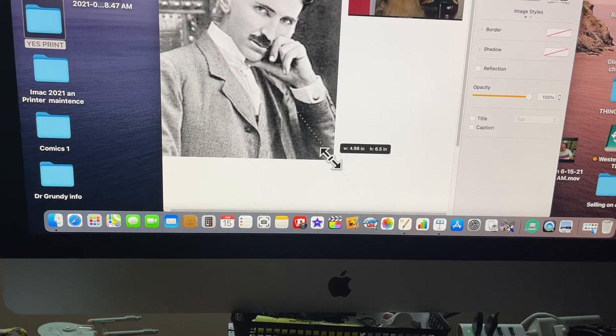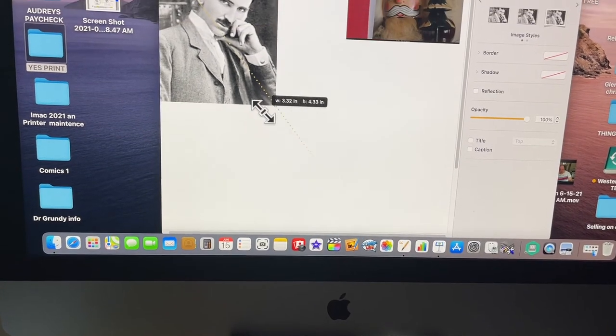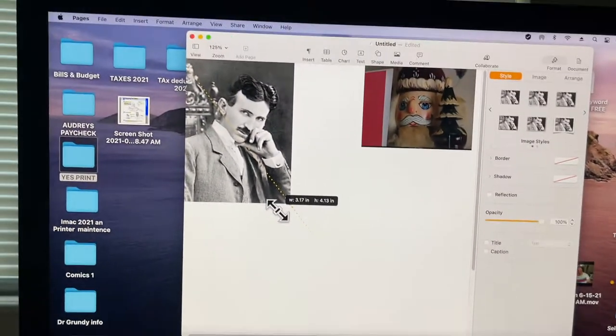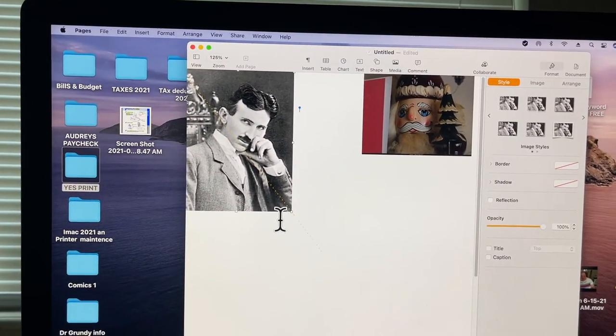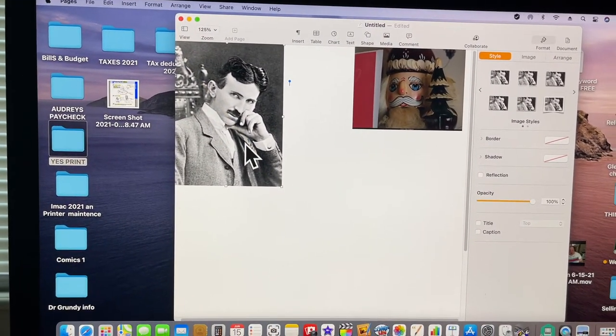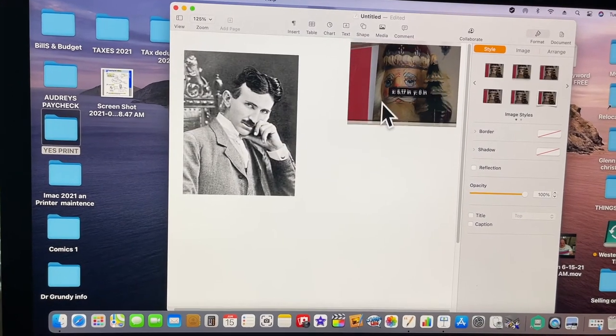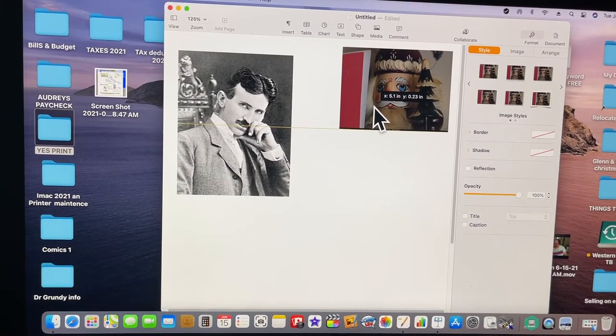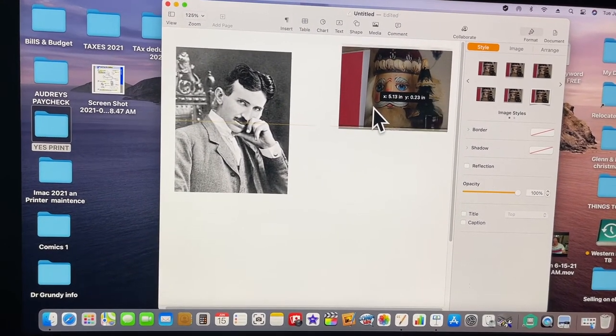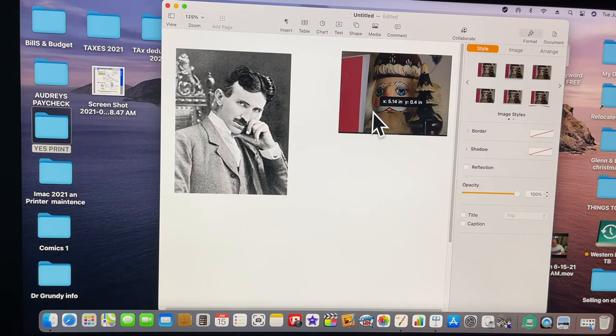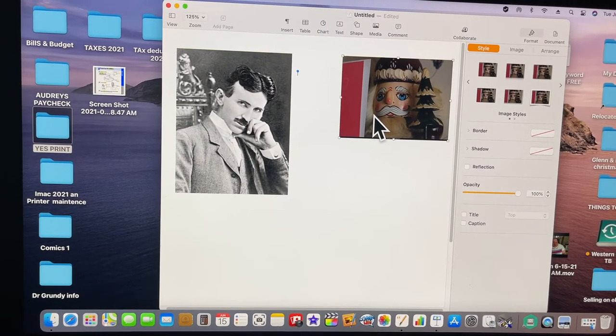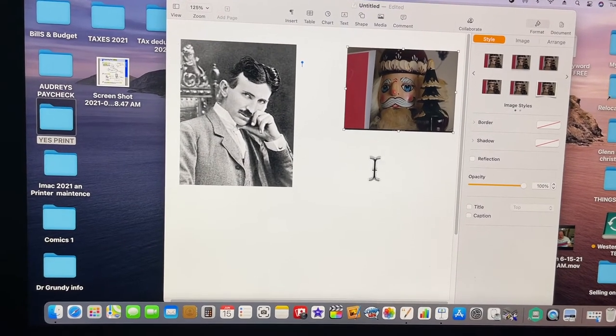Then you click on this one, like that. Sorry, I'm dropping the camera down. See how you line it up top to top?